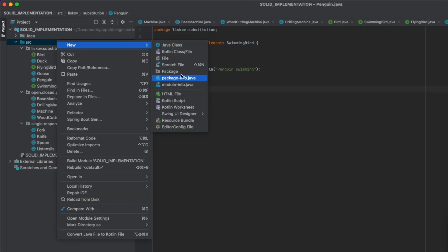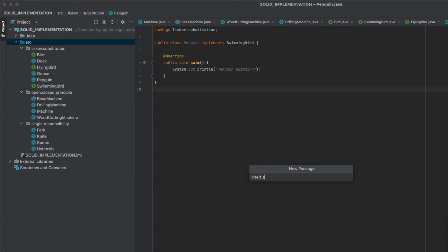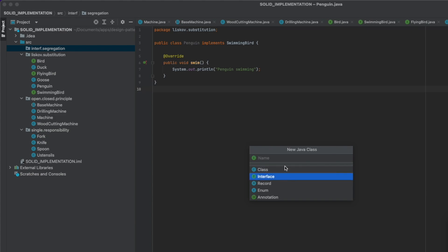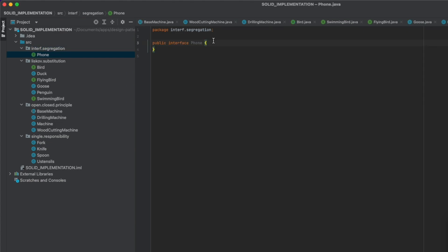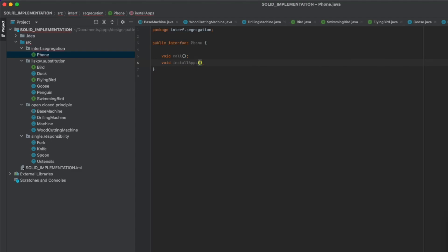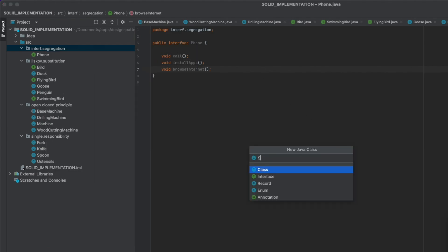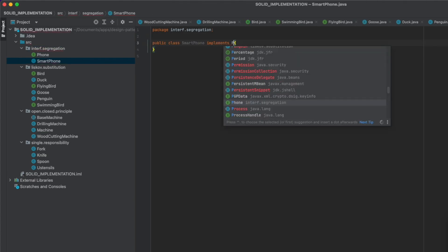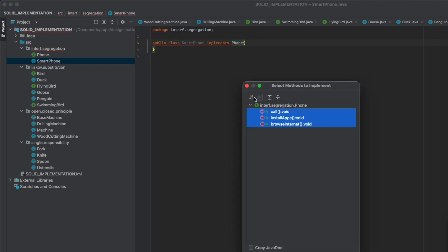We could throw an exception there, but it would be better to separate the functionality. Let's design that — create a new package InterfaceSegregation, then have our interface Phone with three functions: void call, void installApps, and void browseInternet. Next, define our Smartphone class that implements the Phone interface and implements all three methods.